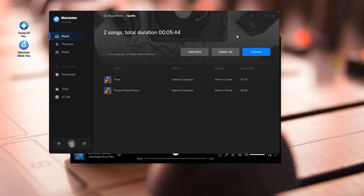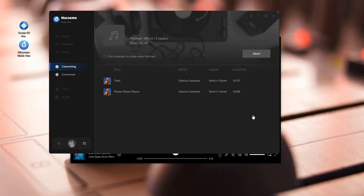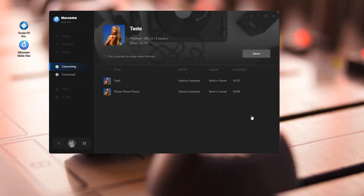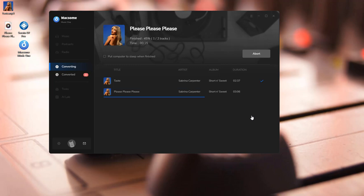Okay. Now tap the convert button to start downloading Spotify music to MP3. Done.